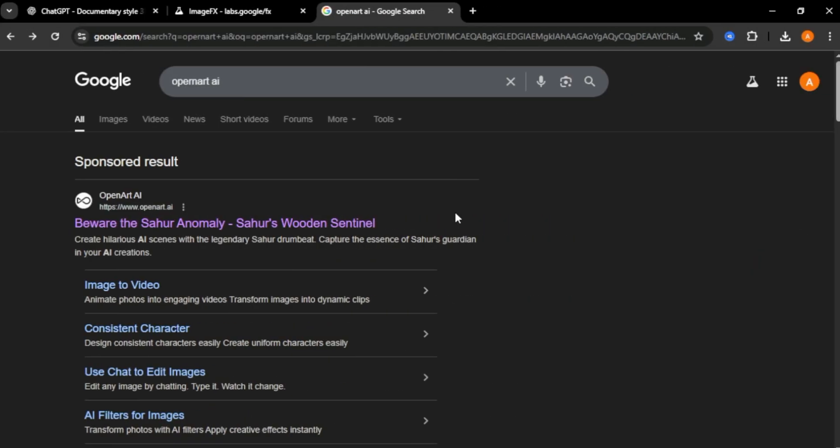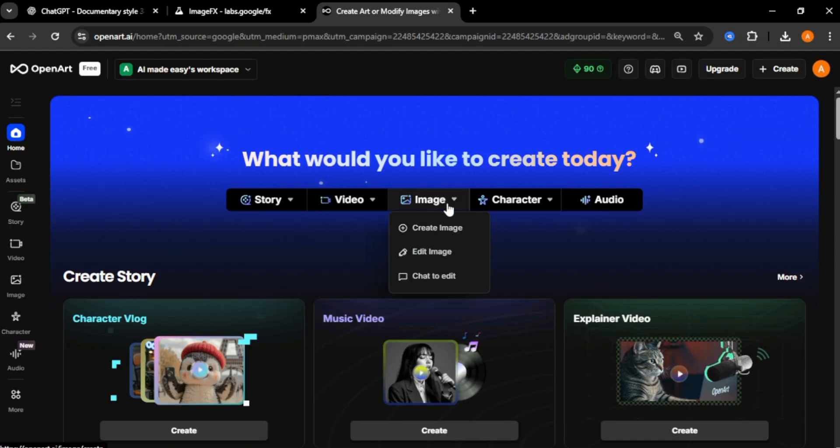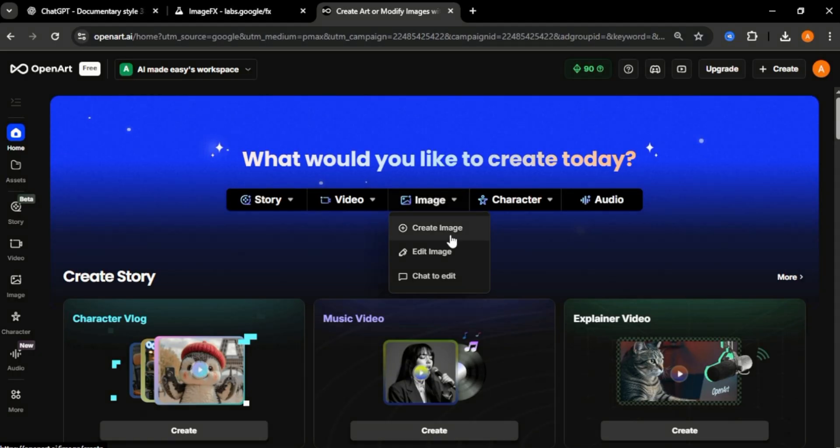Now I'll show you the second AI tool. That is OpenArt AI. Click the first link. With OpenArt AI, you can create videos and images. First, let's see how to create images. Select image and click create image.